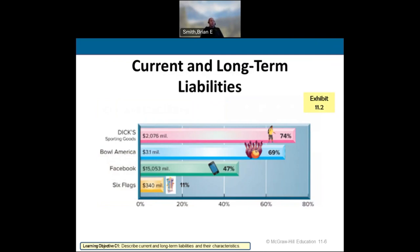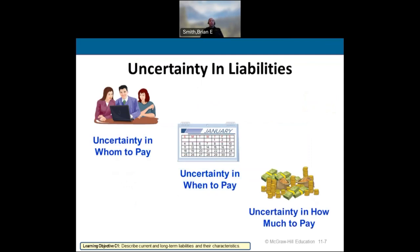Here's a breakout of some companies and their current and long-term liabilities. This doesn't tell us whether these percentages are short-term or long-term specifically. You can have some uncertainties with liabilities — you may not know who you're going to pay, when you're going to pay it, or how much, and you still have to record a liability.